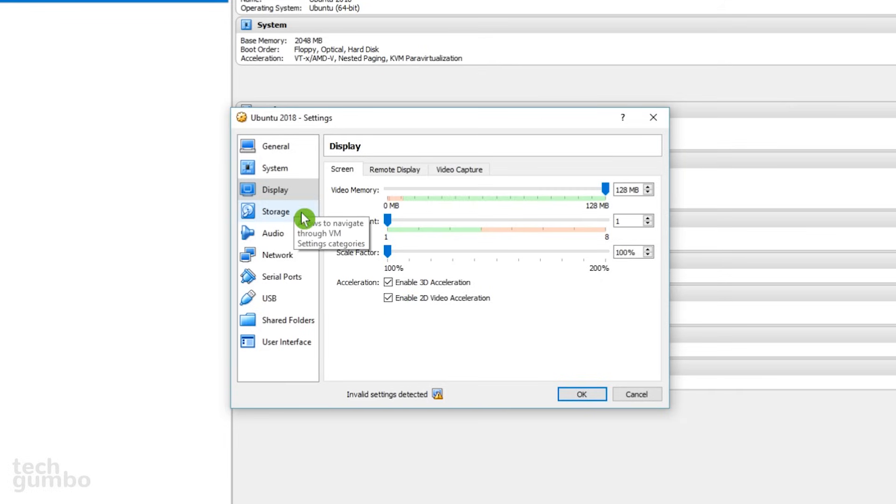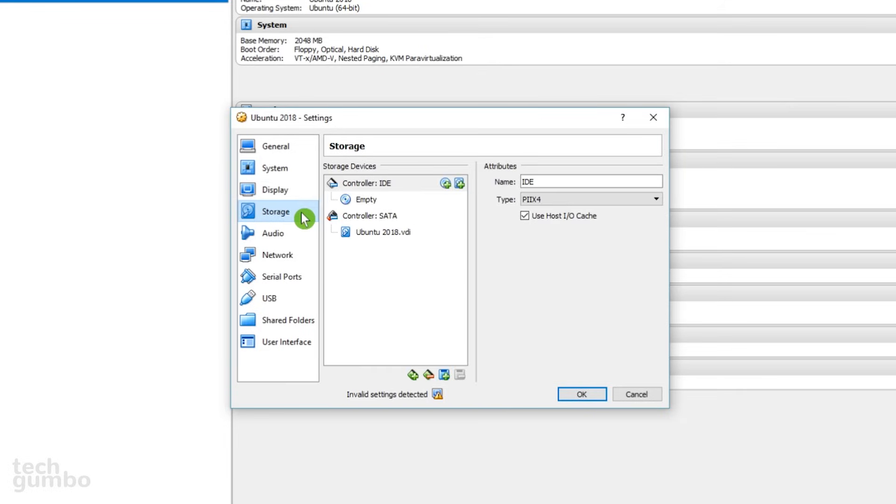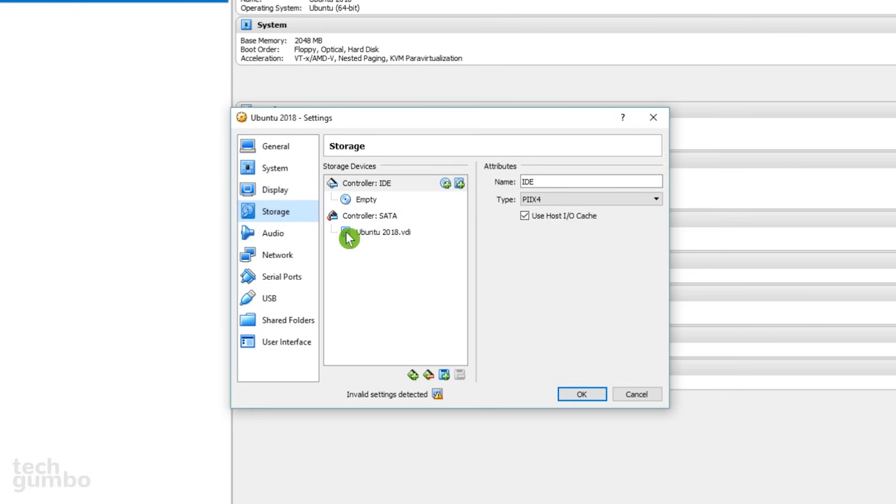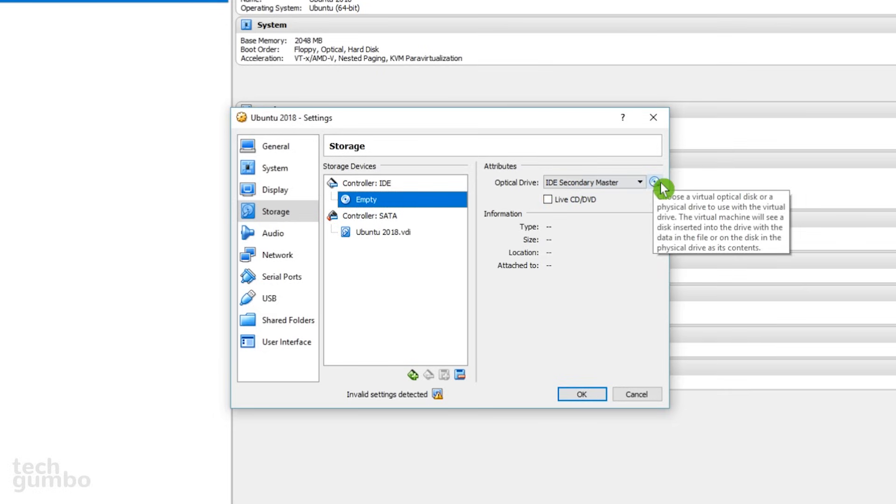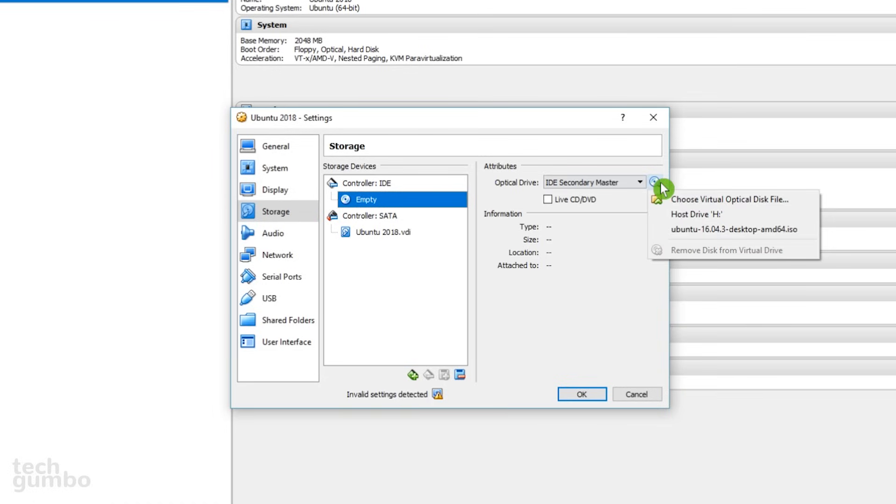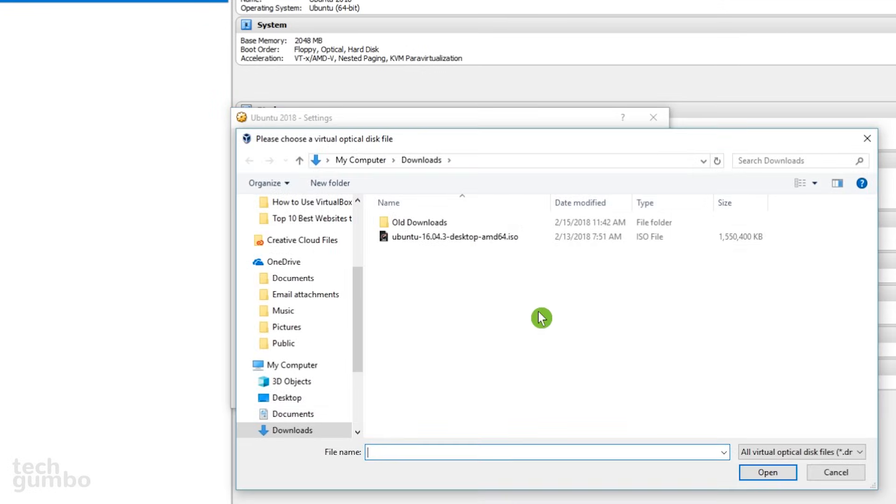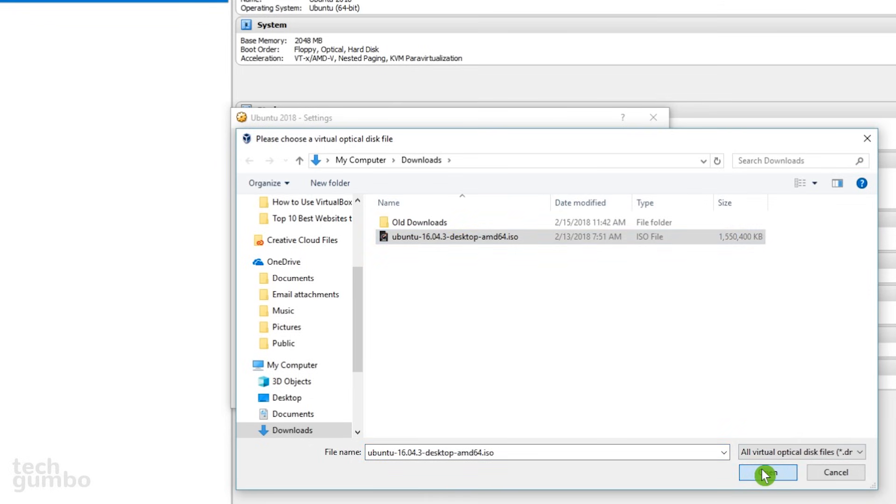Next, we'll jump down to Storage. This is where we will add the ISO that was downloaded earlier for Ubuntu, where it says Controller IDE. Below that, select Empty. To the right, where it says IDE Secondary Master, select the disk to the right. From the menu, select Choose Virtual Optical Disk File. Find the location where you saved the ISO file for Ubuntu. Select it, and then click on Open.